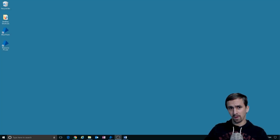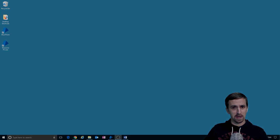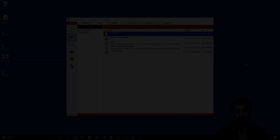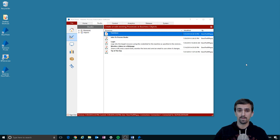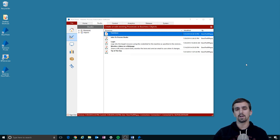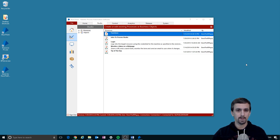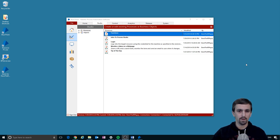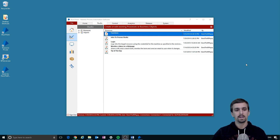Welcome to another Blue Prism tutorial with Dave the RPA guy. What I'm going to do during this video is try to move you into using Process Studio and Object Studio in a conceptual fashion. I want you to understand the overview, then understand a little bit more and a little bit more.